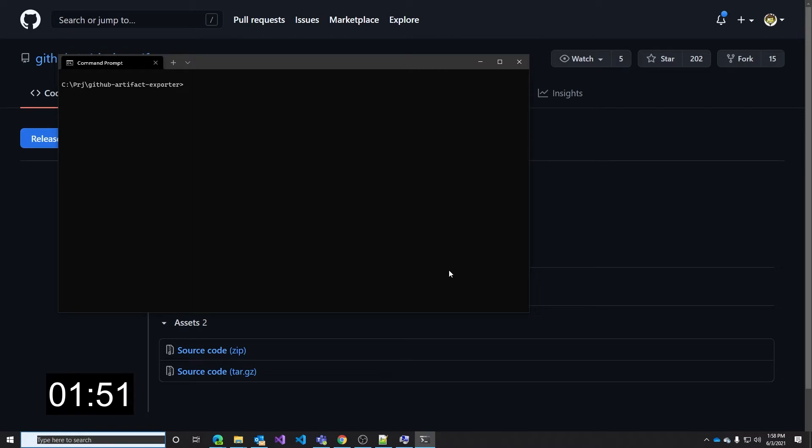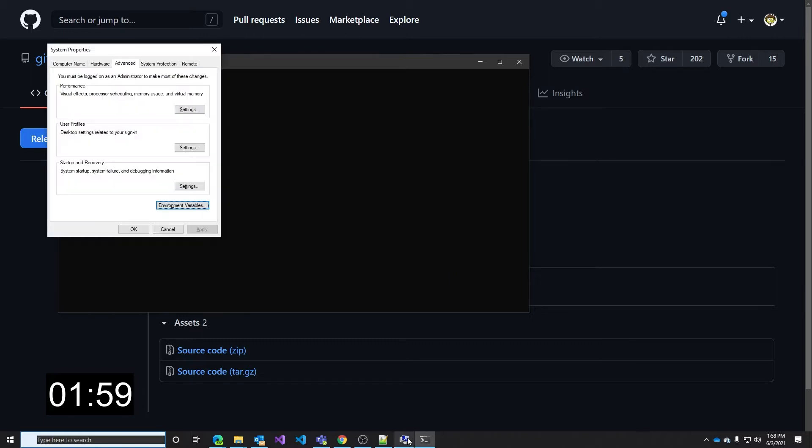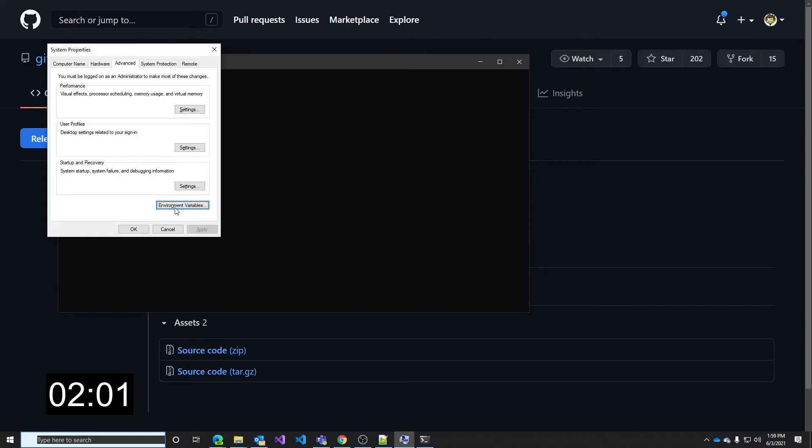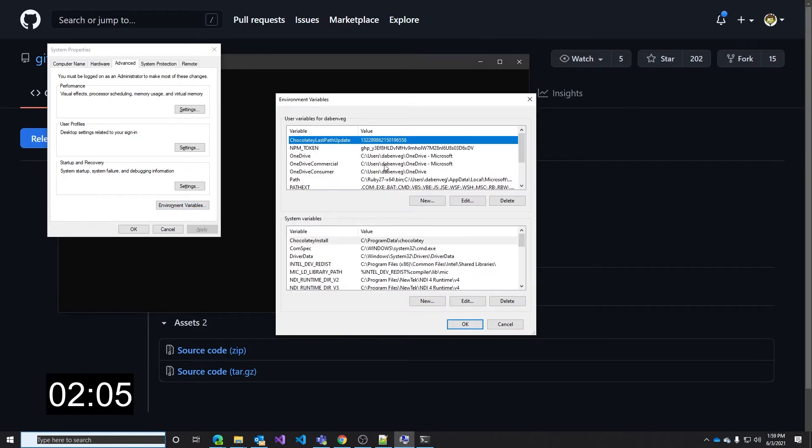We need to use a GitHub personal access token. If you are on Linux you can just export the npm underscore token variable assigning the PAT value. If you are on Windows you can go to the environment variable section and add the npm token as you see here.